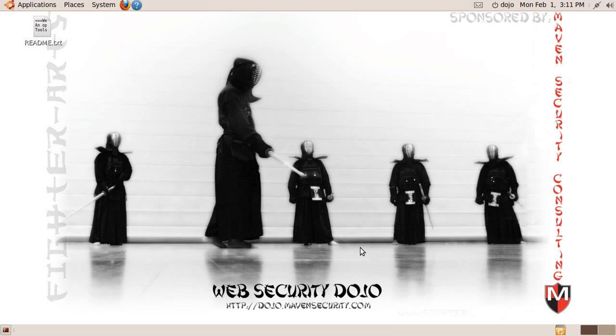In this first video about Web Security Dojo, we just wanted to take a minute to talk about what Web Security Dojo is, why we made it, and how it might be useful to you.